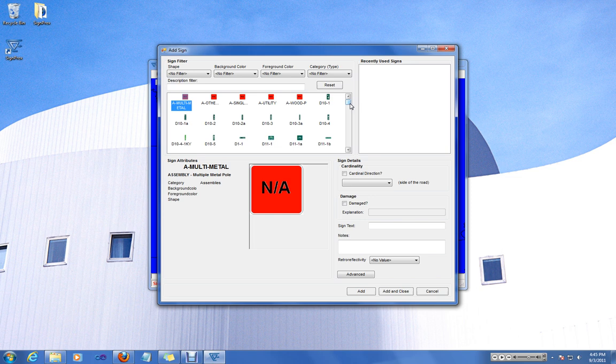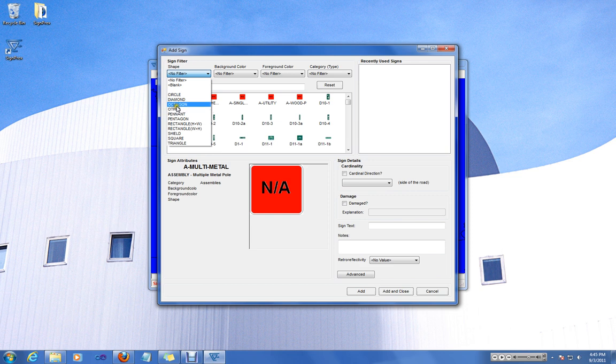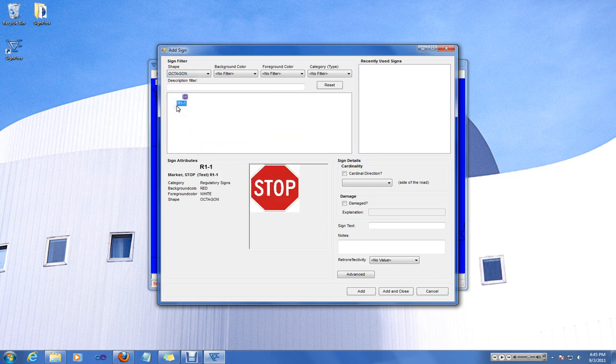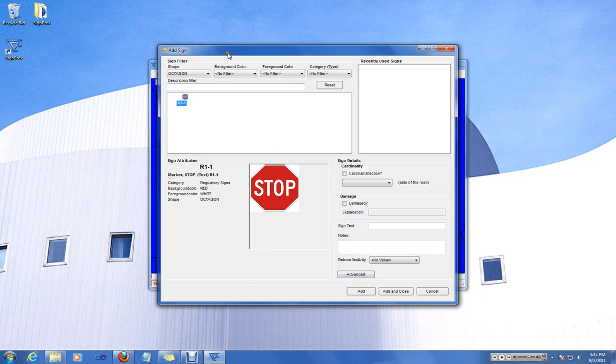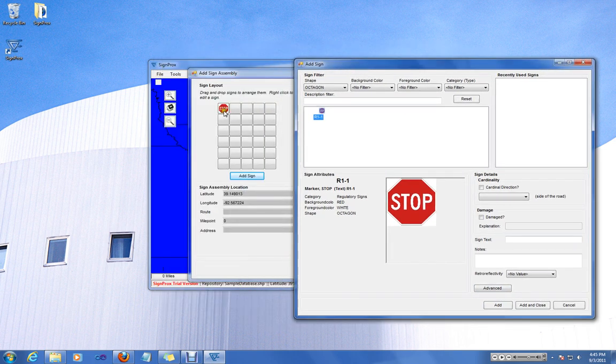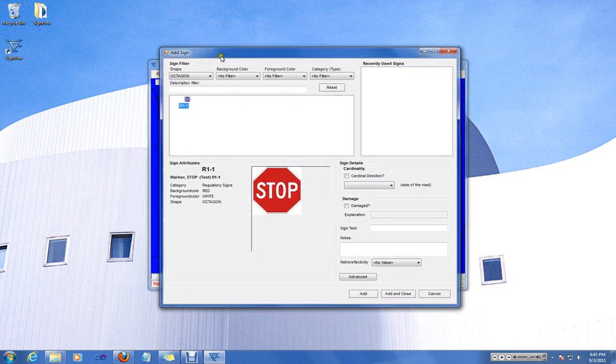So let's say we wanted to add a stop sign and a four-way stop. The easiest way to find a stop sign would be to filter by shape. That'll give us an octagon. Here you can either click the add button or double-click the thumbnail. You'll hear a tone that indicates the sign's been added to the main form.